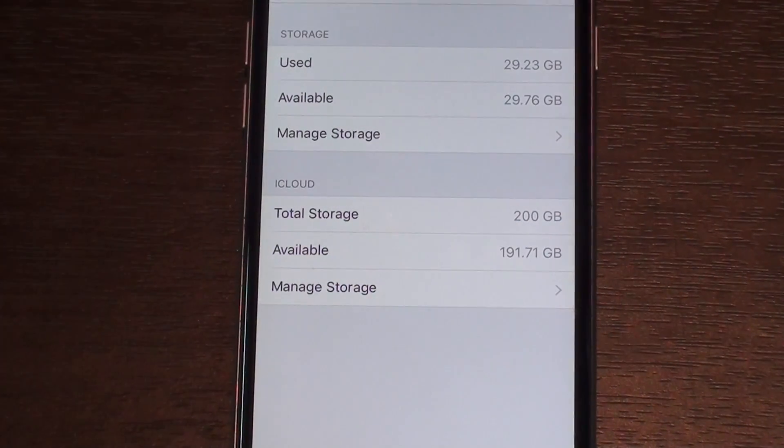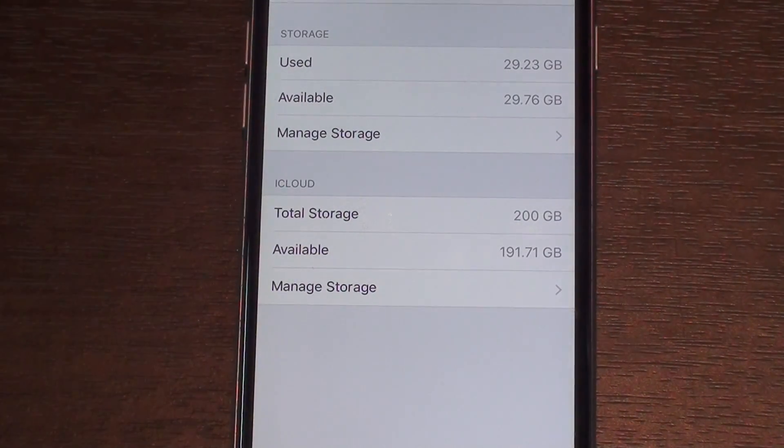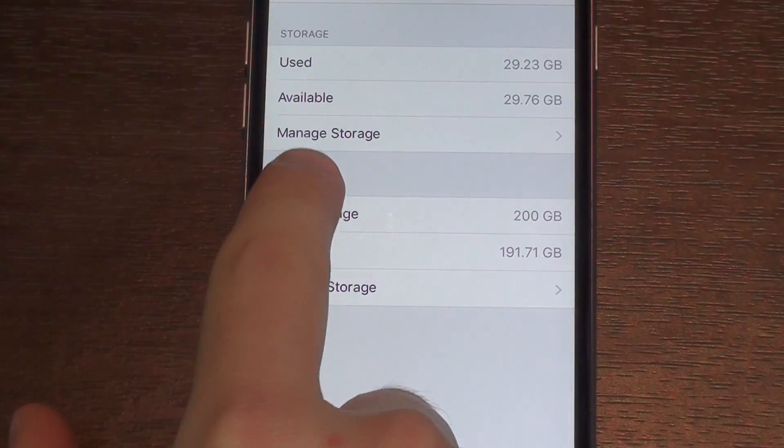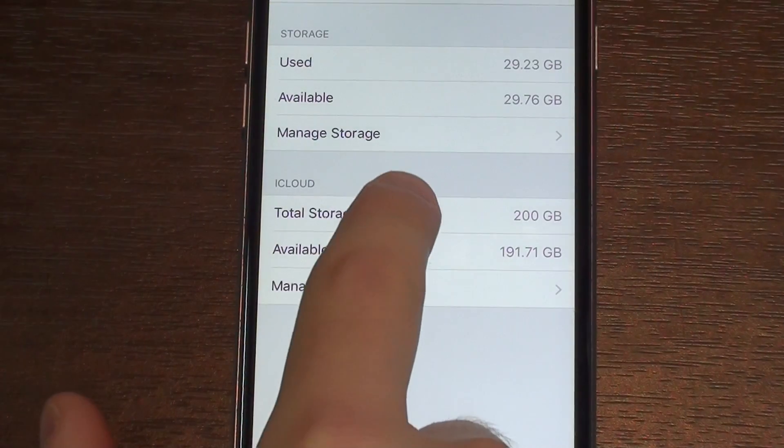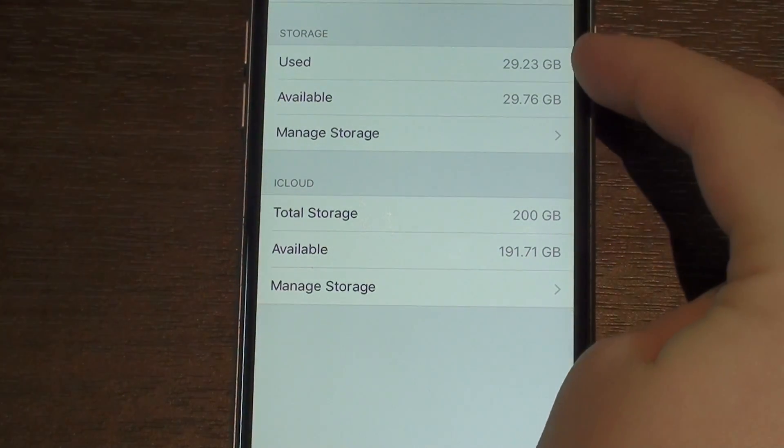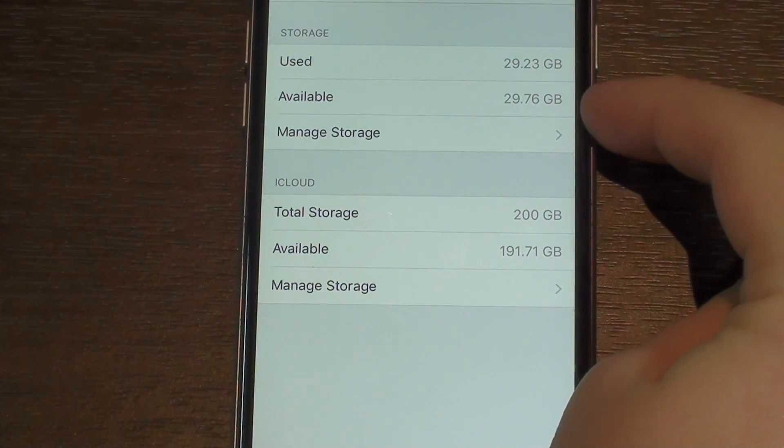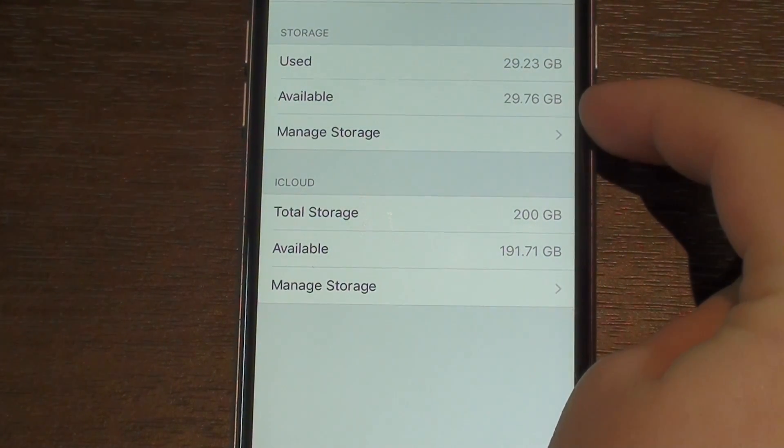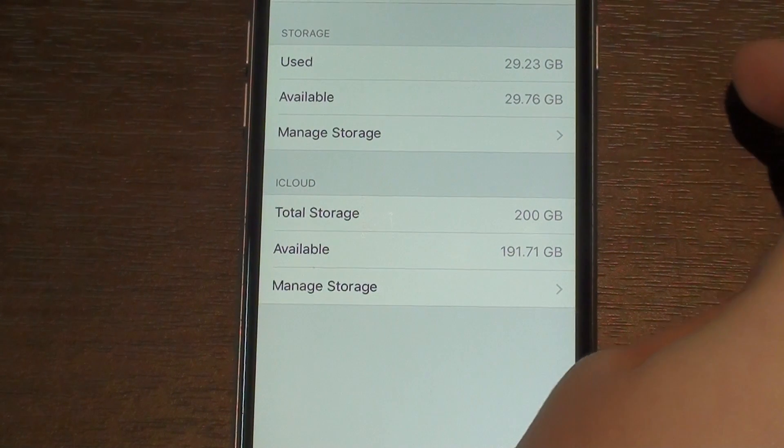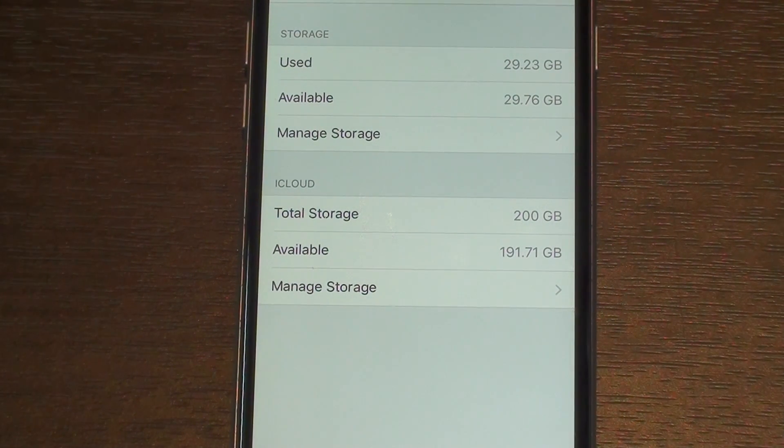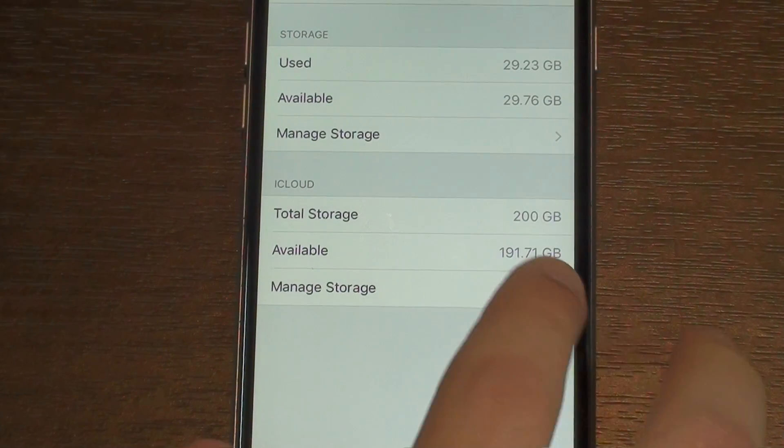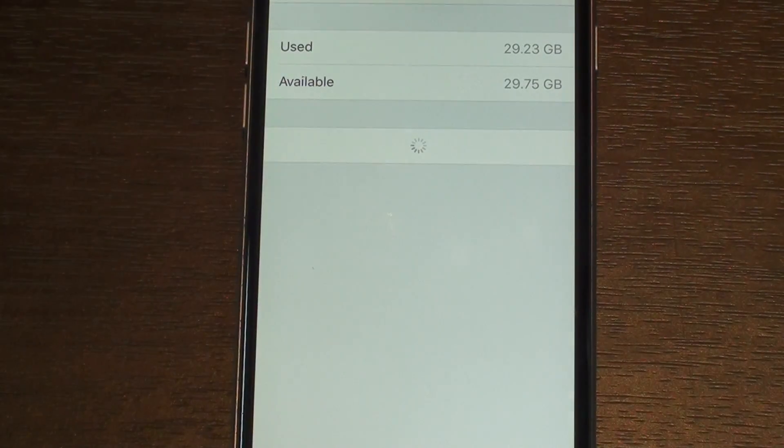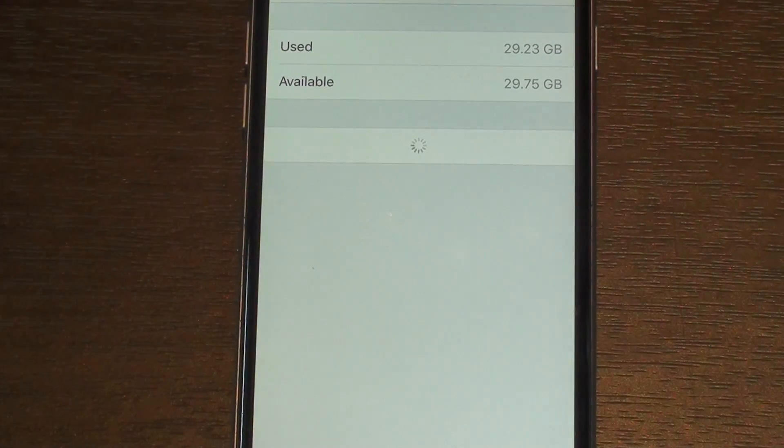We go to Manage Storage right there. Here we can see easily the used storage and the available storage. If you sum that up, you can see it's around 60 gigs because that's a 64 gig iPhone.